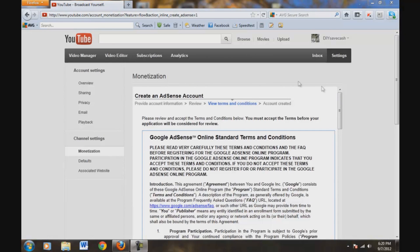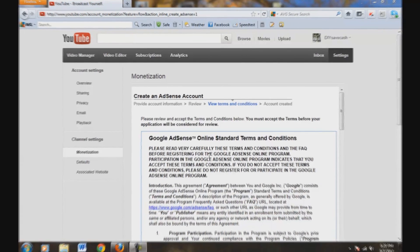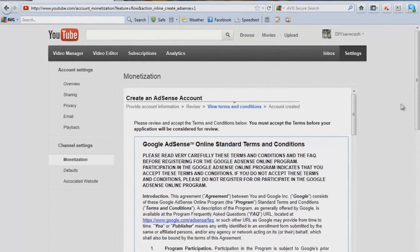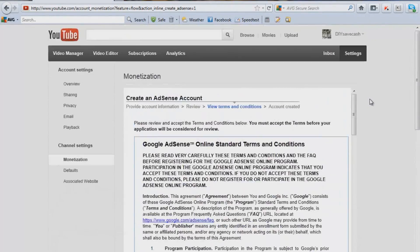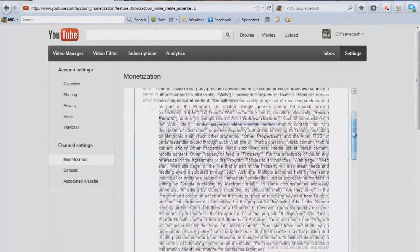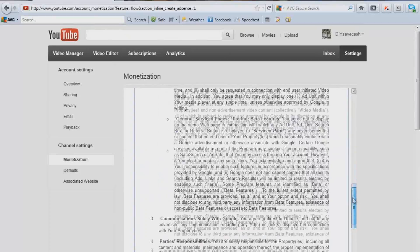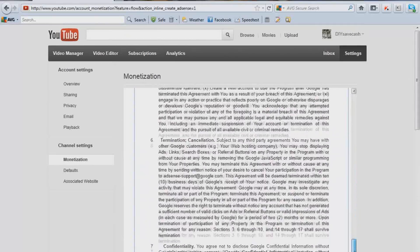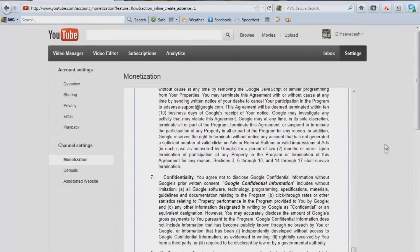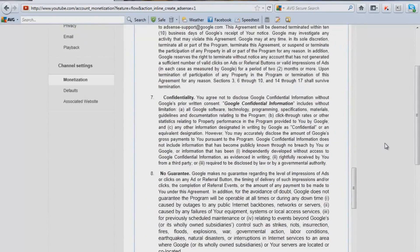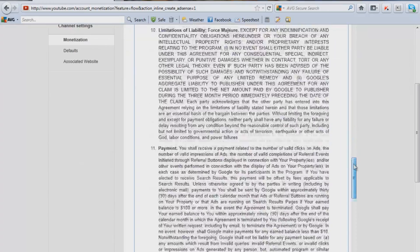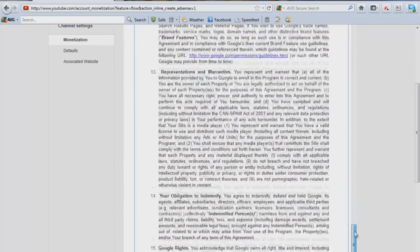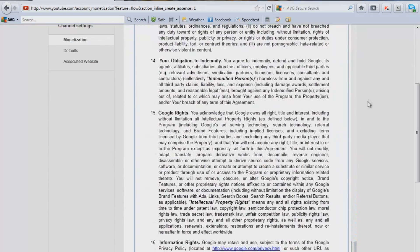Next page you're going to come to is this. Create an AdSense account here. This is all the terms and conditions, really long stuff here. And so what we're going to do is we're going to scroll down, scroll down. You probably want to read that because you don't want to get disabled, your Google AdSense disabled.